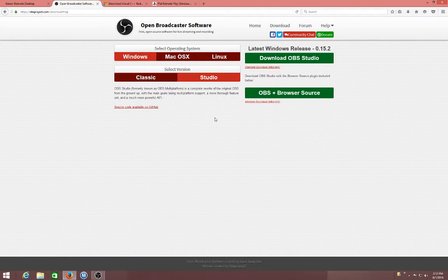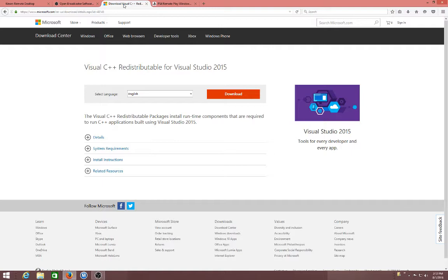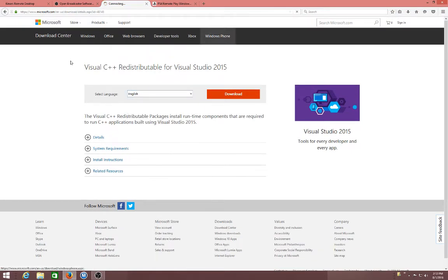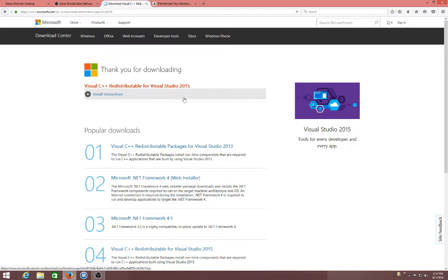And then once you got that downloaded, you go to the third link and download this. Once you click download.